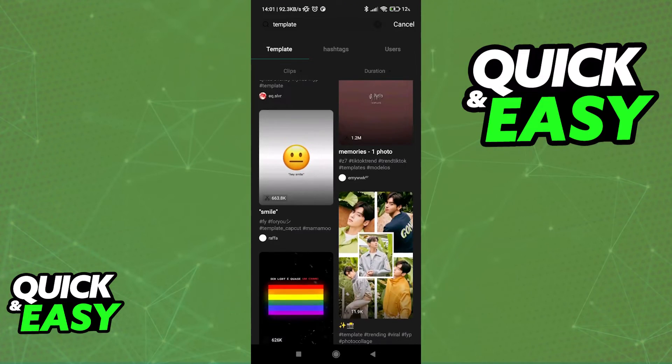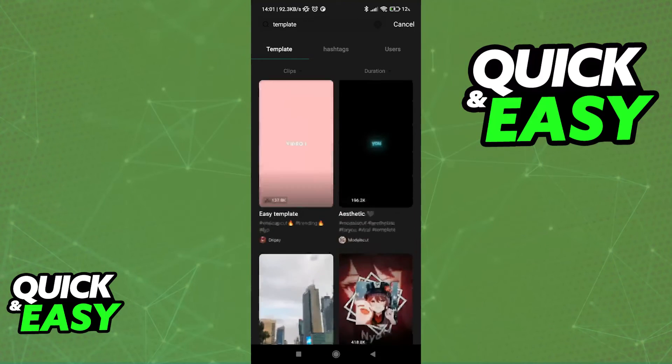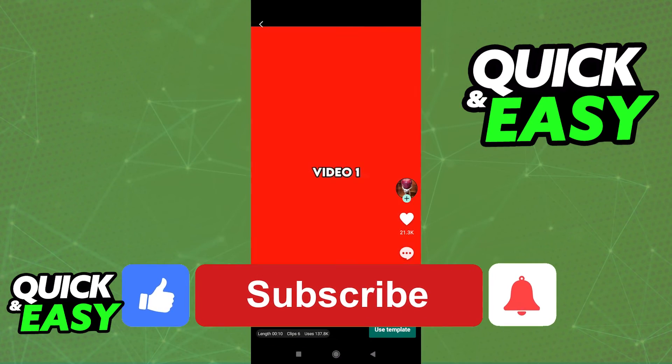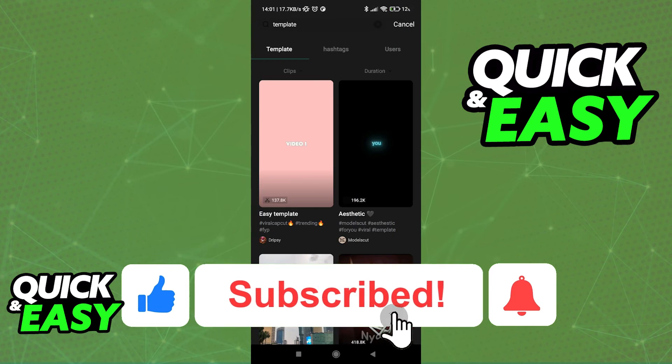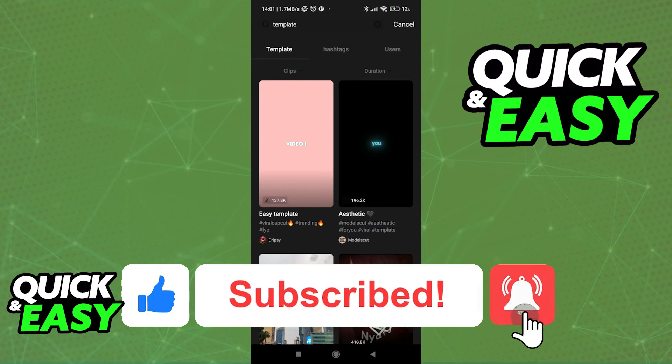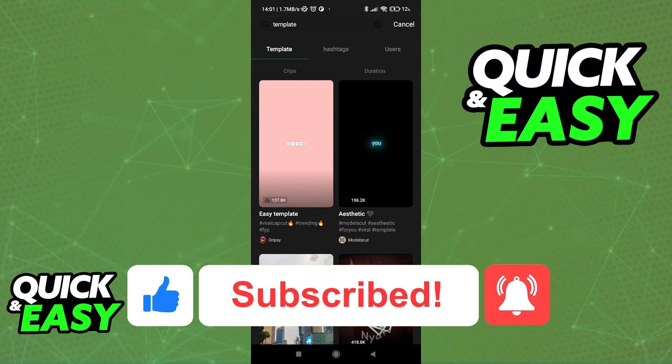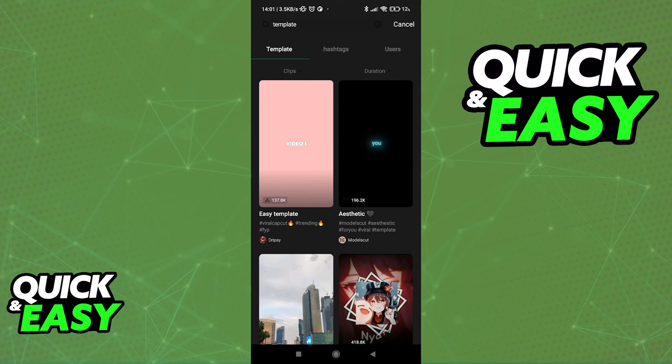I hope I was able to help you on how to search templates in CapCut. If this video helped you, please be sure to leave a like and subscribe for more quick and easy tips. Thank you for watching.